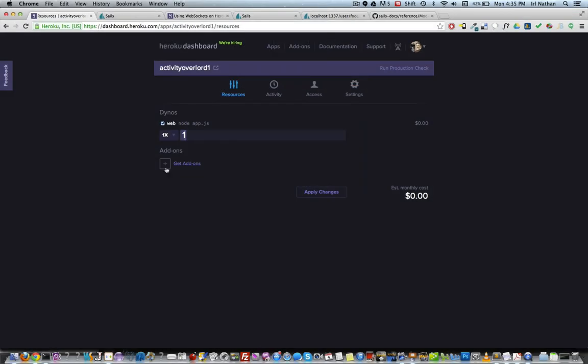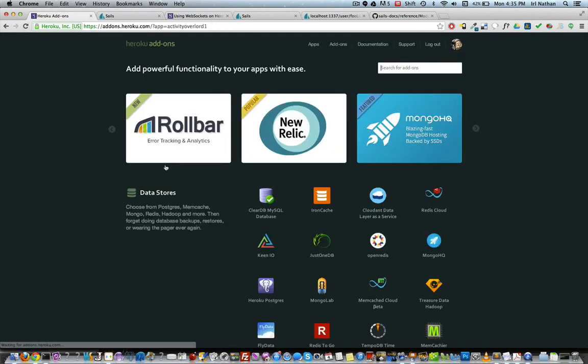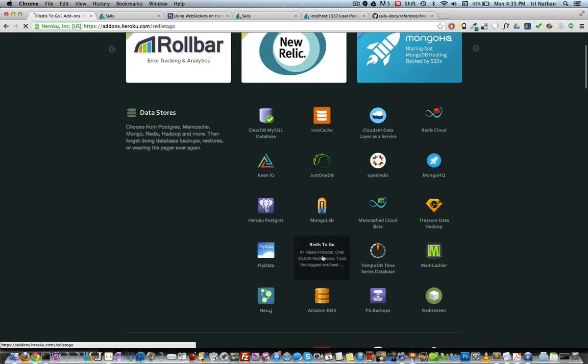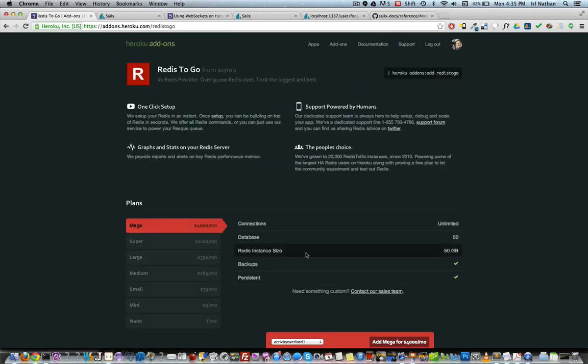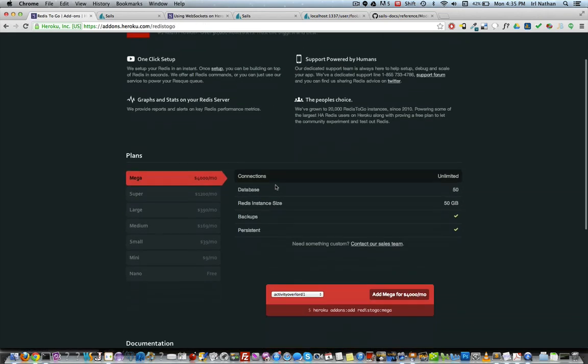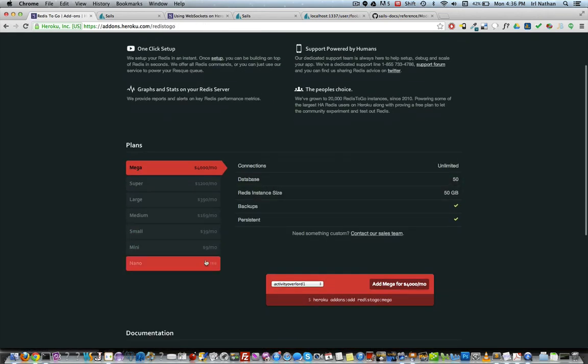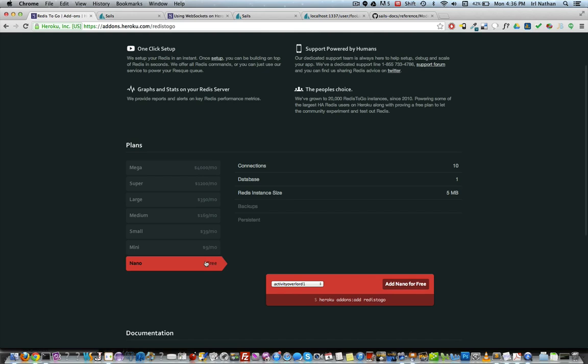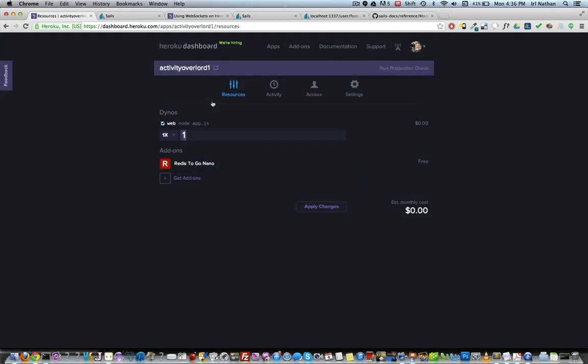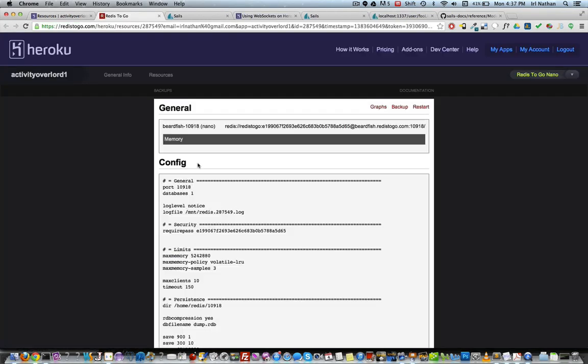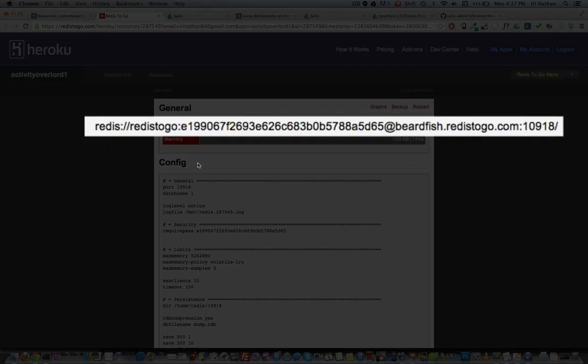So let's go ahead and set up Redis. We'll head back to the Heroku dashboard and our Activity Overlord instance. Select add-ons and then Redis To Go. Under plan, select nano or the free plan. Finally, select add nano for free. Go back to your instance of Activity Overlord and select the Redis To Go nano under add-on. Here you'll see the configuration path to our Redis instance.